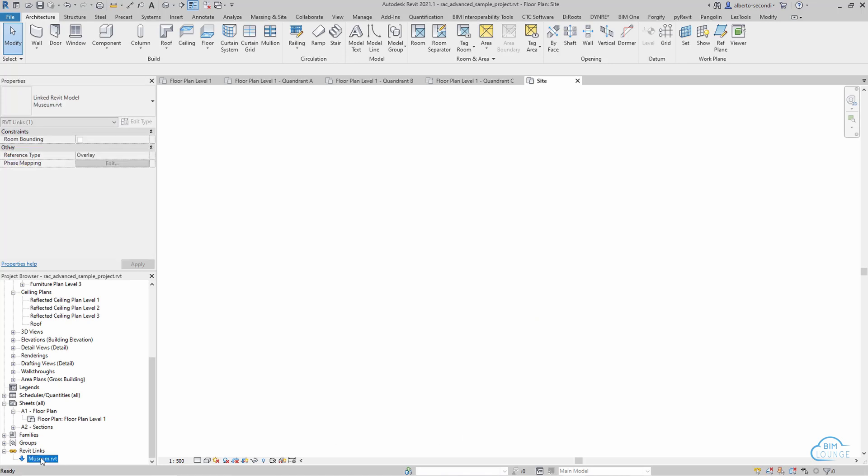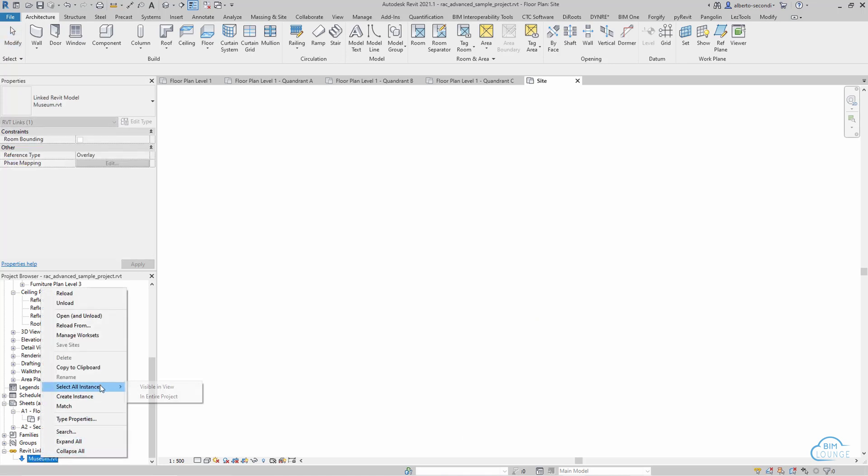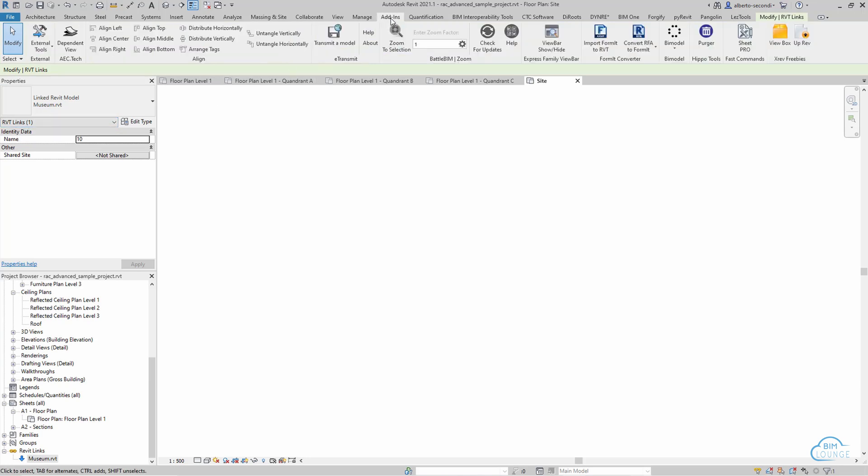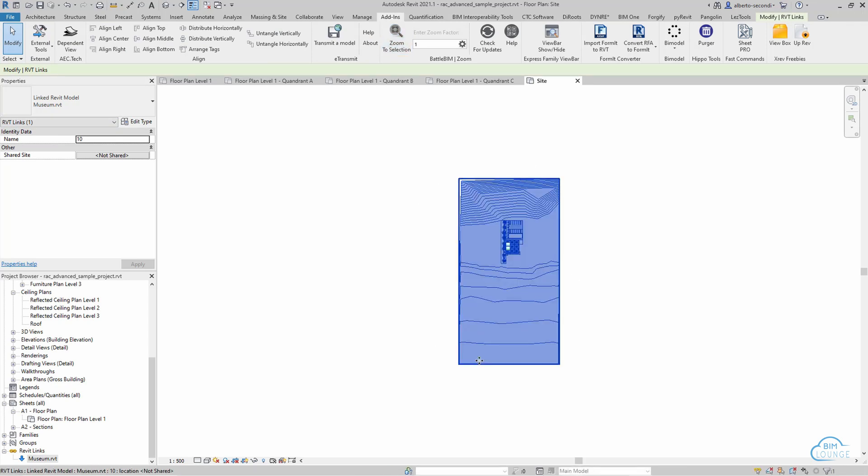Now what you would do is head over to your project browser, select all instances and now that it's selected, you see that the Revit link is selected and you can head over to your add-ins and zoom to selection and there you have it.